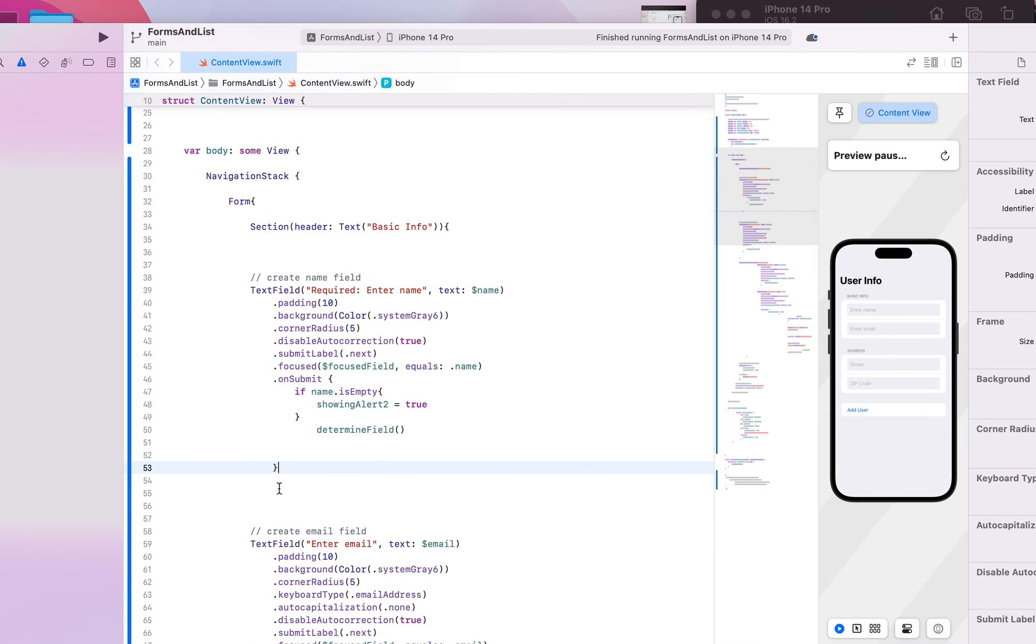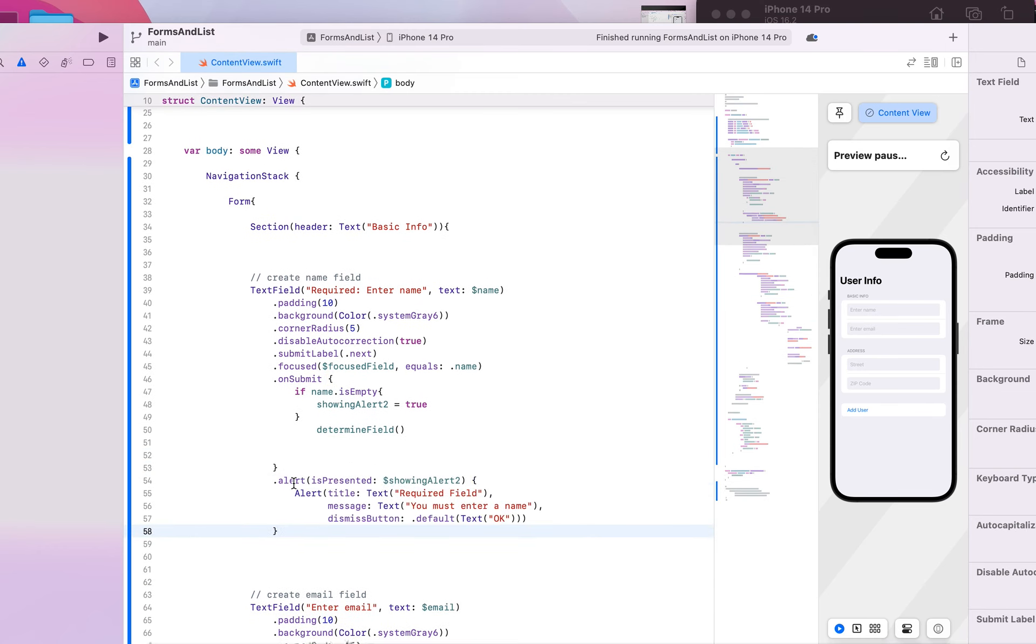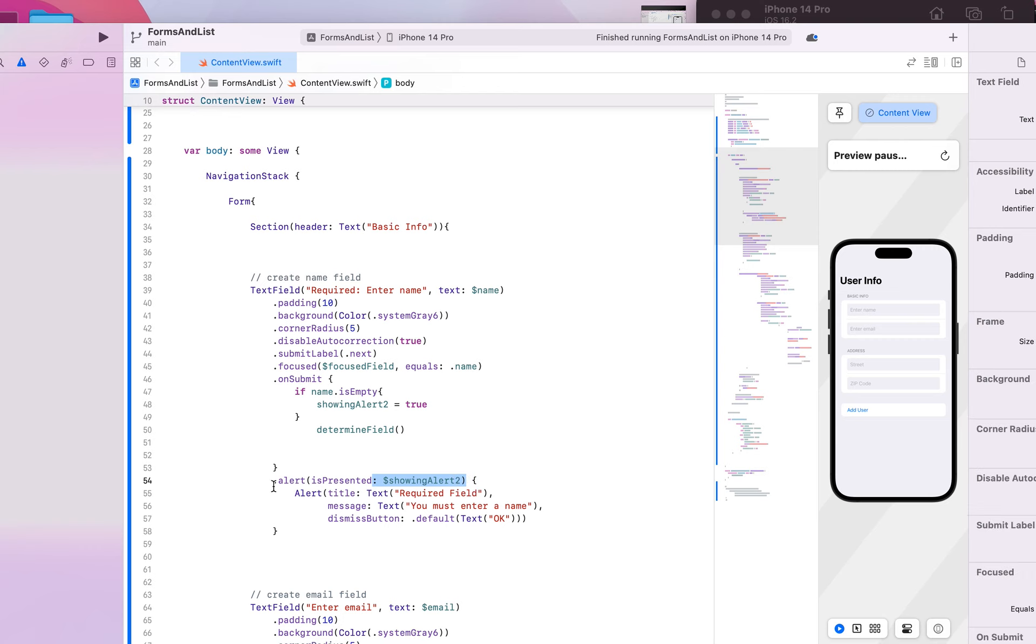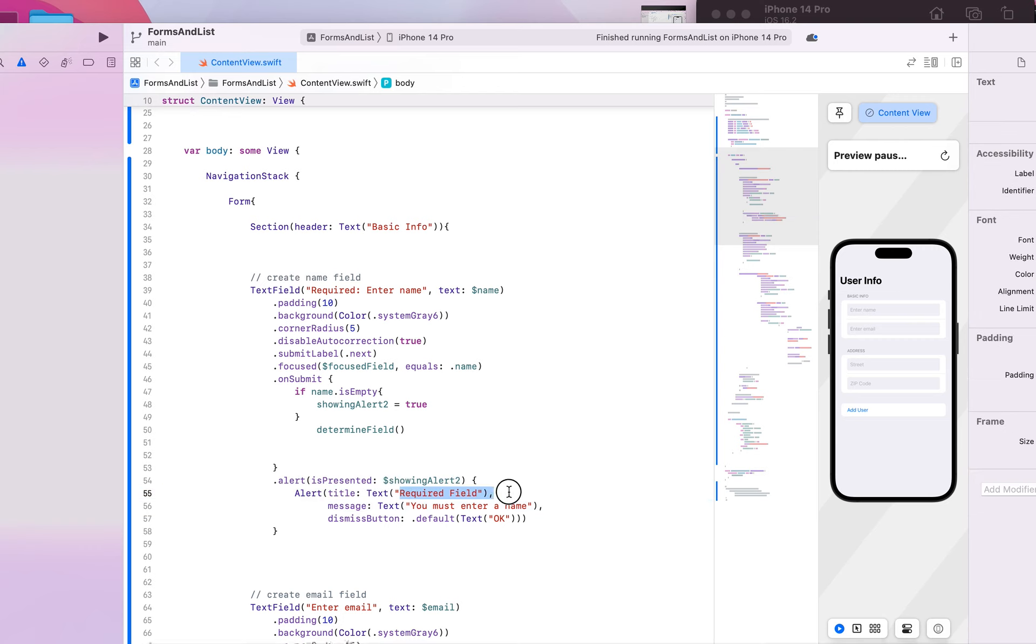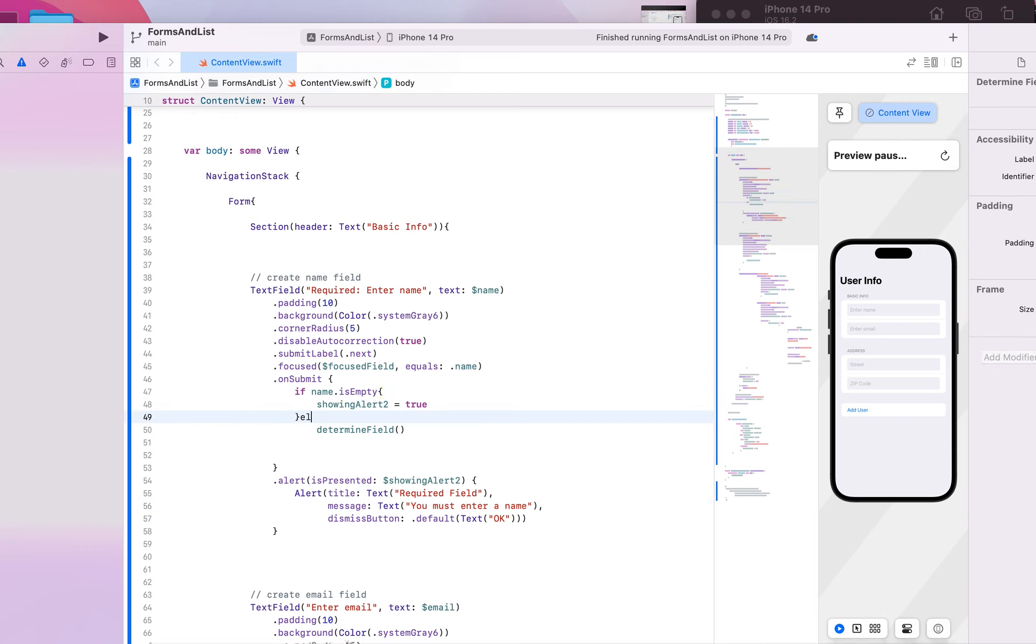I just so happen to have that alert saved here, and I'm going to put it right after our on submit right here. So what's happening here is it's going to say, yep, if showing alert two is true, then that's going to activate this alert. And it's going to tell us that there's a required field here and that you must enter a name.